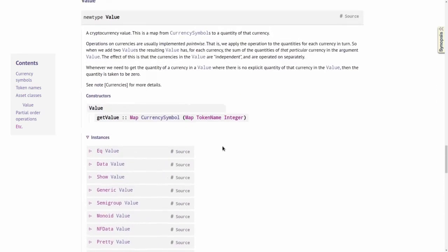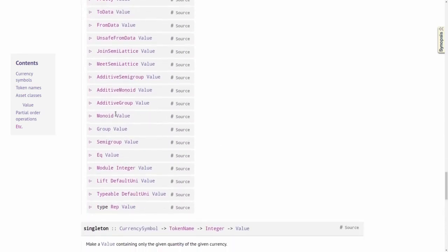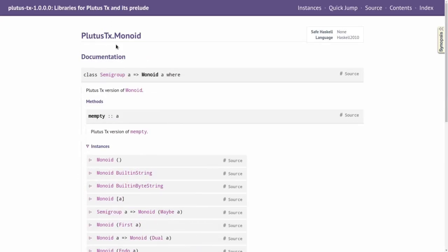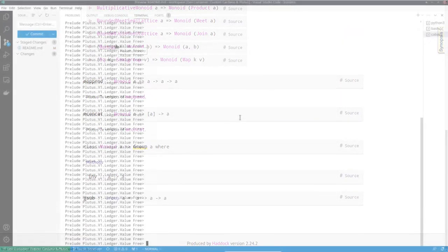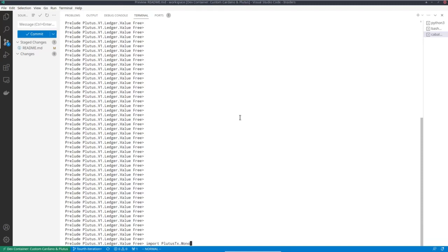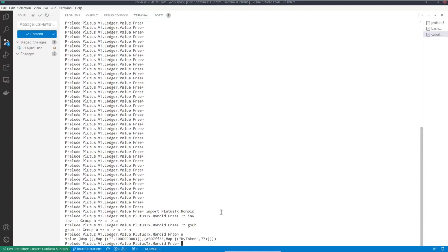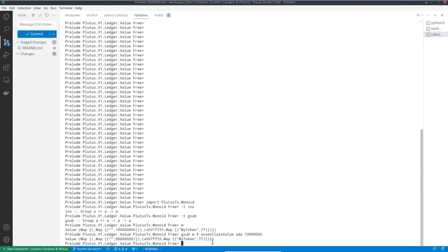Looking at the value type and its instances, we see there are all sorts of instances, and another interesting one is Group from PlutusTx.Monoid, because that allows us to subtract values. So let me import that module. Now we have for example inv for inverse, and also gsub. We can call gsub on our value W and subtract 10 ADA from it. We end up with still 77 of this custom token, but now only 98 million lovelace remain.